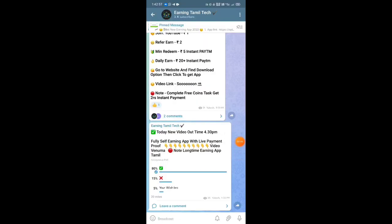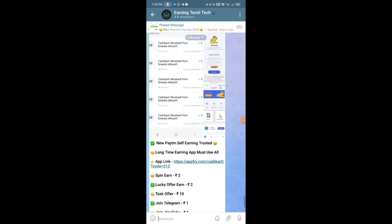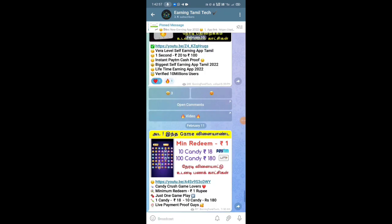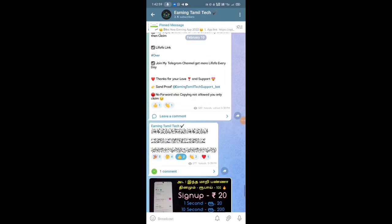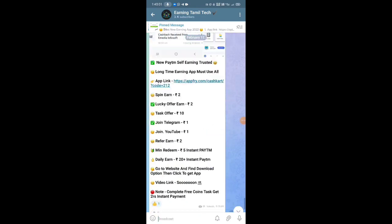If you want to join our official Telegram channel, the link is in the description. You can click on the link and join. You can add one application plus payment proof of the app link, plus Paytm live for the giveaway update. If you want to contact us, we will update you on Telegram. That's where you can find us.